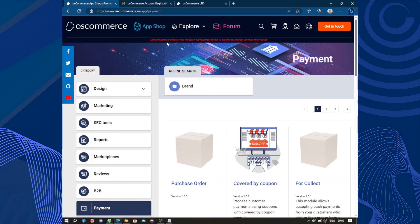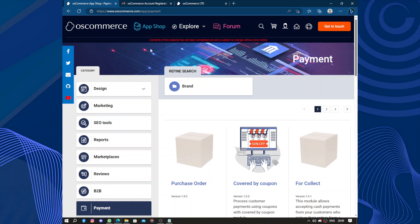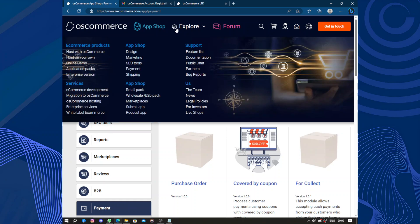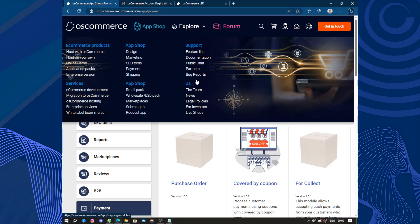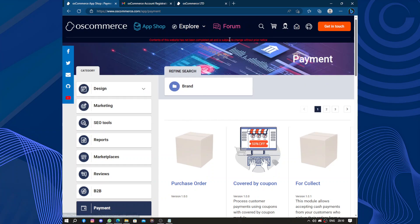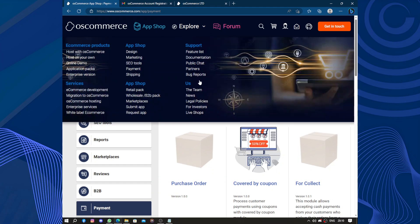Content of this website has not been completed yet and is subject to change without prior notice. Here we have the support to ask the team, the news, and the legal policies for the website. If you need anything about the website or if you are writing a review or a report, you can reference these.